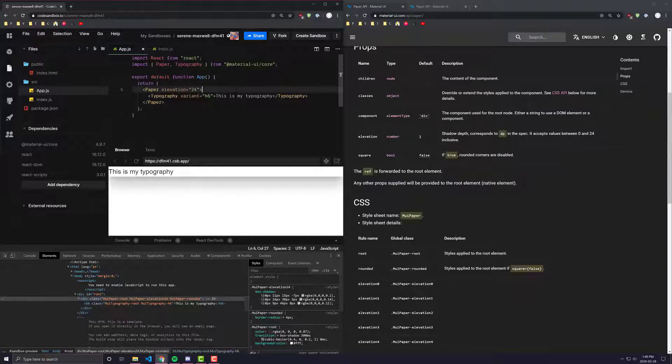So obviously the higher, the more elevated it is. And then this prop called square, which is defaulted to false.